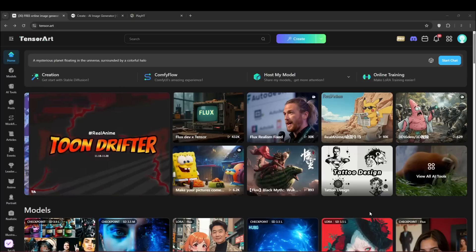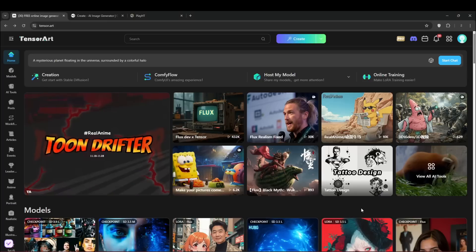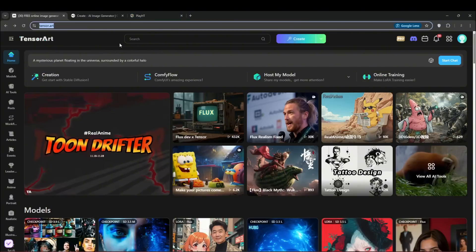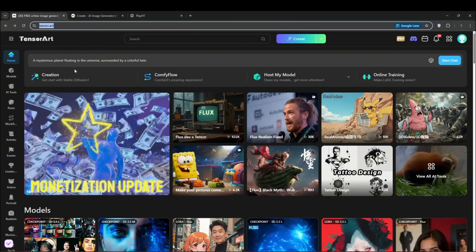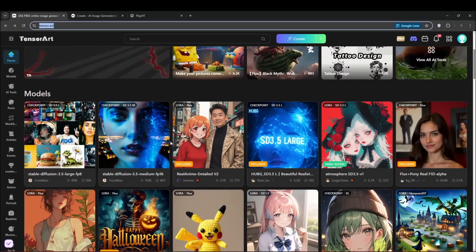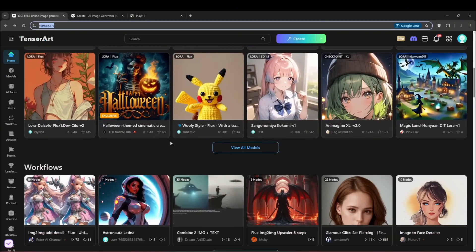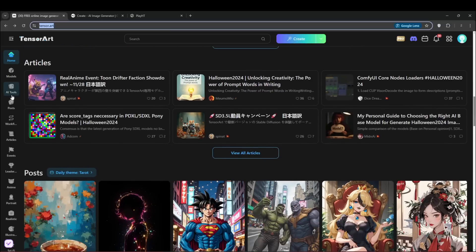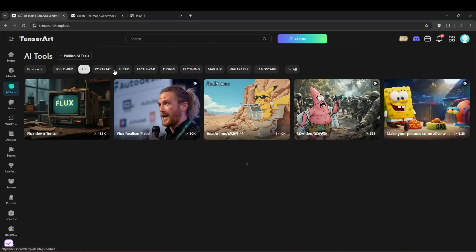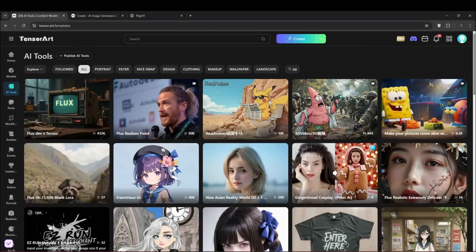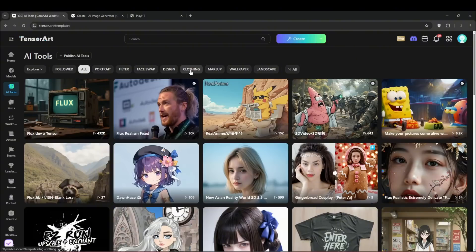In order to access the new image-to-video tool, you need to open up TensorArt — the link should be in the description. One thing I like about TensorArt is that it's not just for one tool. There are multiple tools, and if you're subscribed, you'll know that I use TensorArt a lot to generate AI influencers and other things. They have a whole range of AI tools including face swapping, design, clothing, and makeup, plus a wide variety of checkpoints and LoRAs.